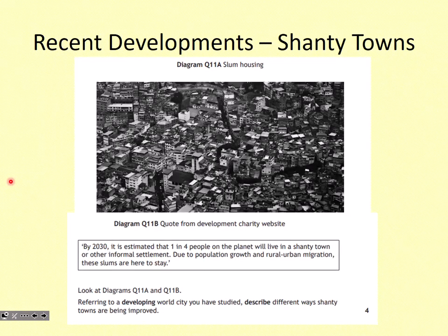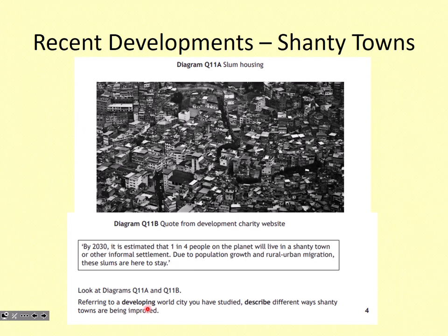Let's get started with Rio de Janeiro. Sometimes called shantytowns, the favelas are slum housing, and the picture here gives you an idea of what some of South America's favelas look like. For the exam question — referring to a developing world city you've studied, describe different ways shantytowns are being improved — you have to show that you've studied it, so we need real examples.